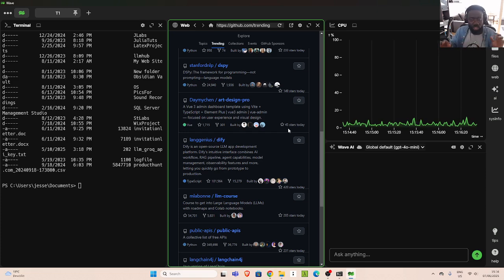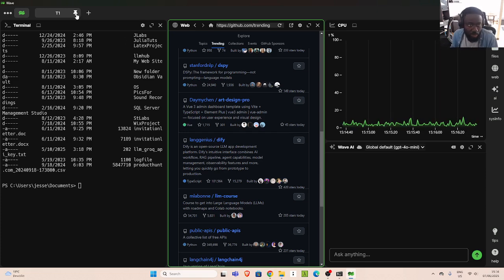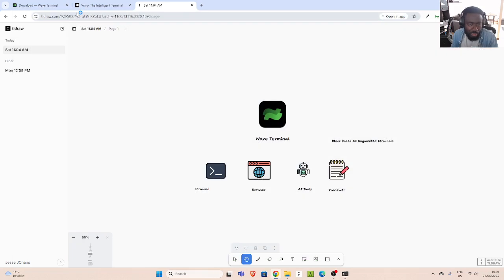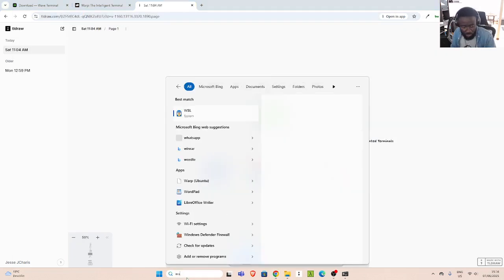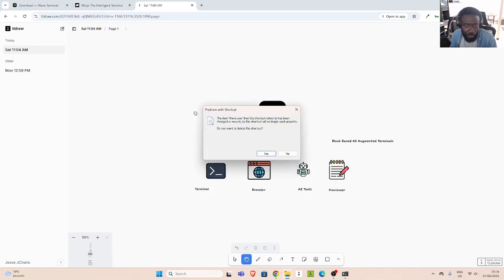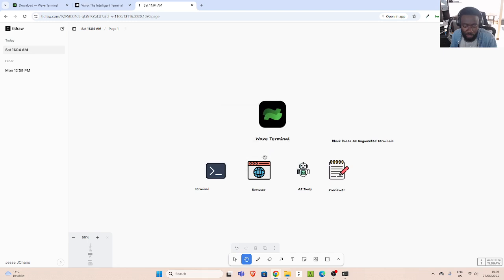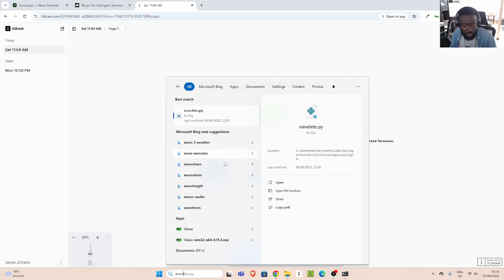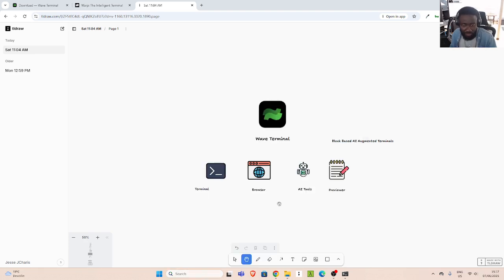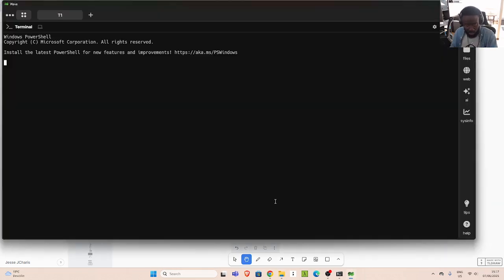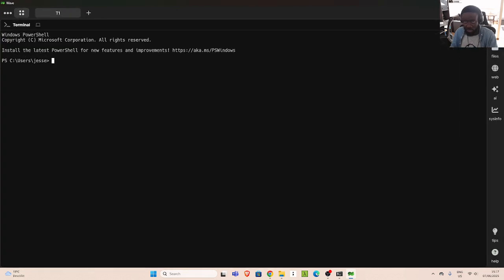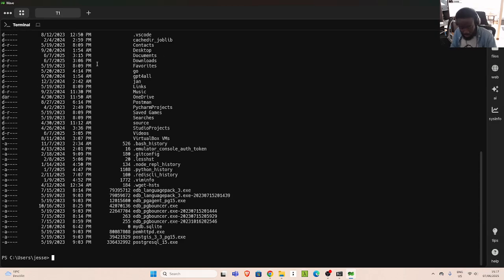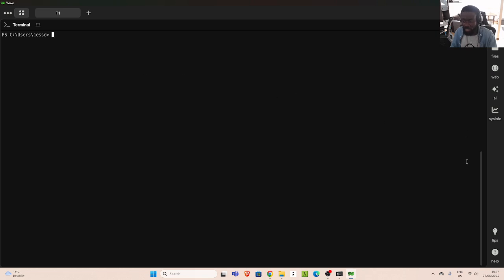You can stay in one place and do a lot of things — you don't even need to switch context. You can pin or unpin panels, or switch them off. All of these things are available out of the box for a developer, which is quite cool. This is Wave.